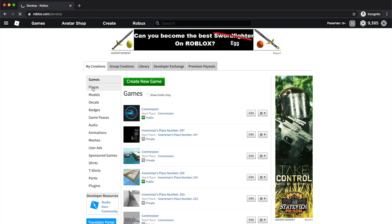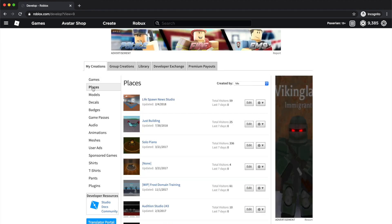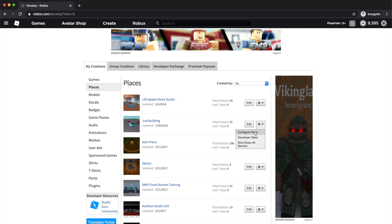You'll want to find the place you want to add your thumbnail to, and on the right side, next to the Add, you should see a gear and a drop down arrow icon. Click on that and select Configure Place.